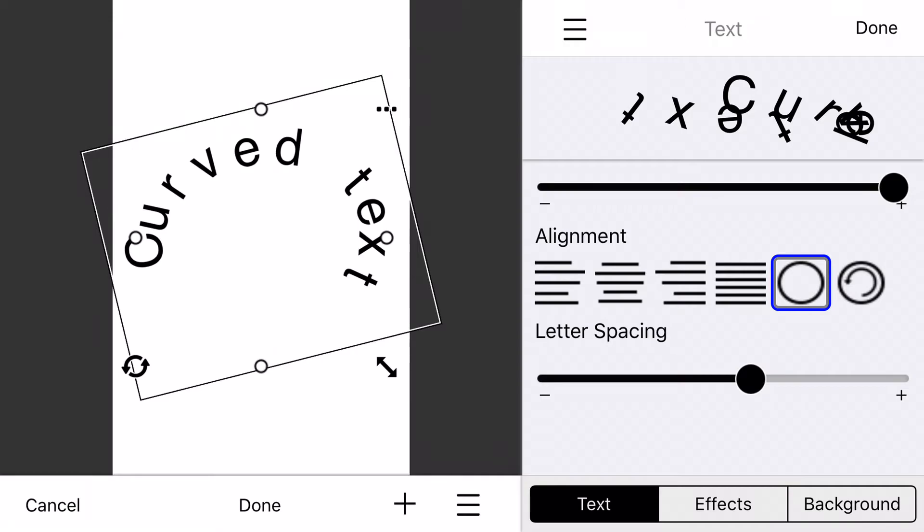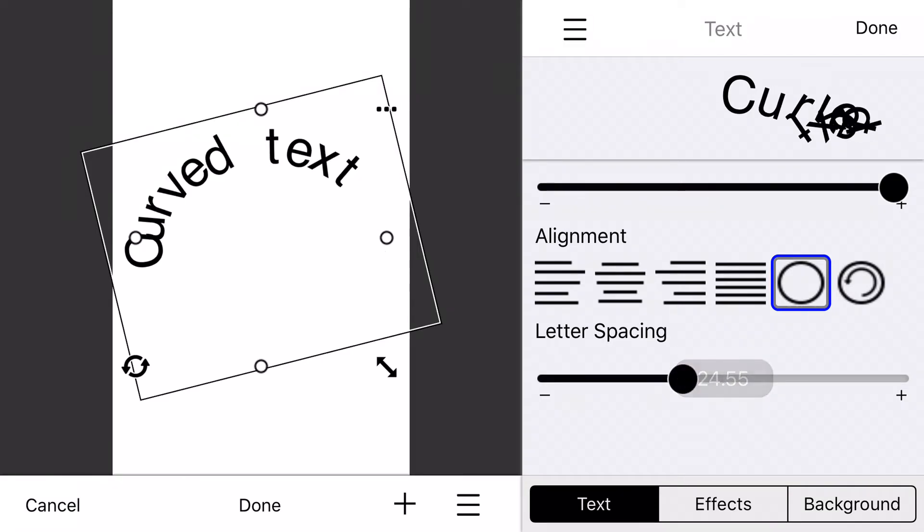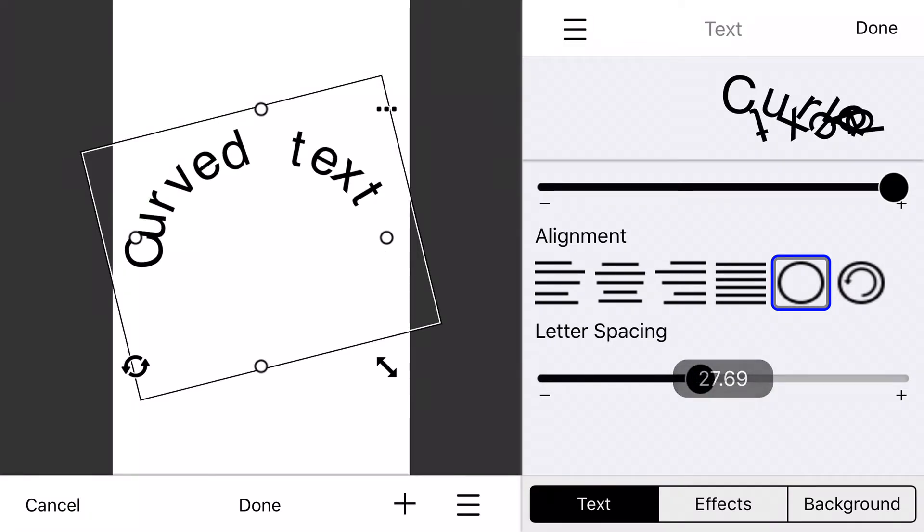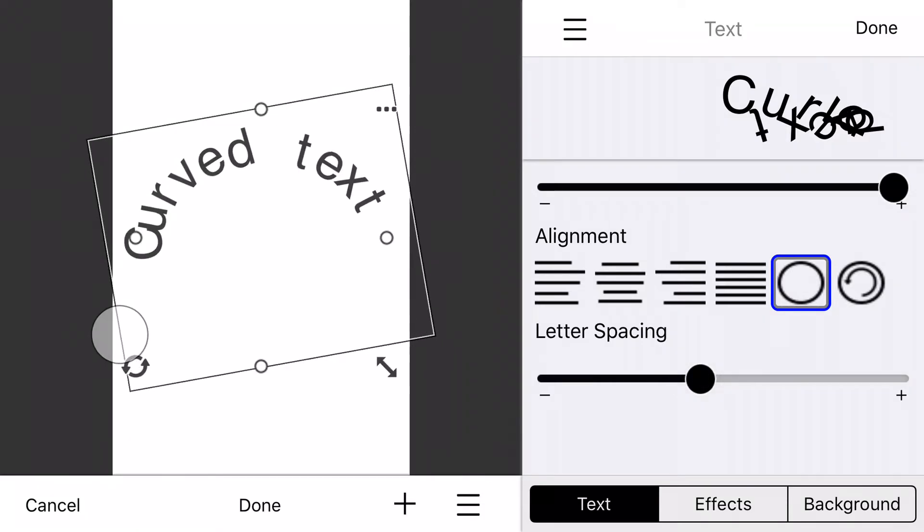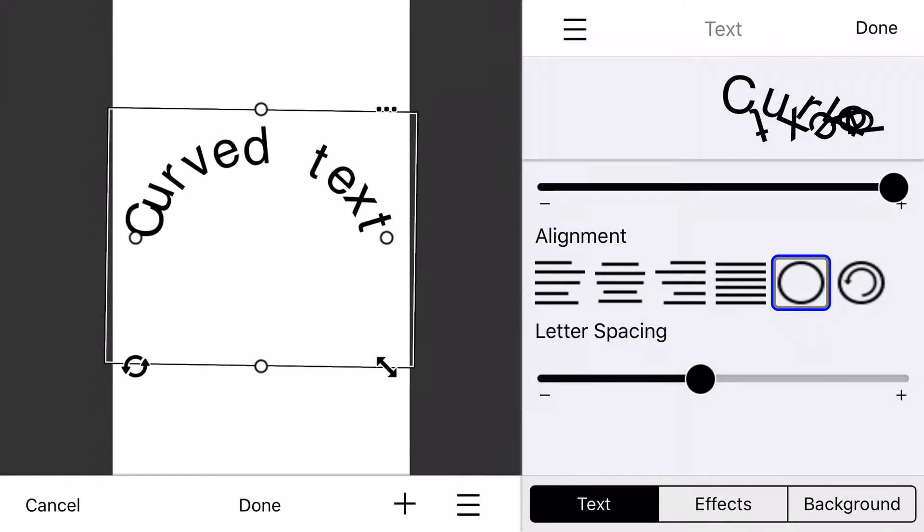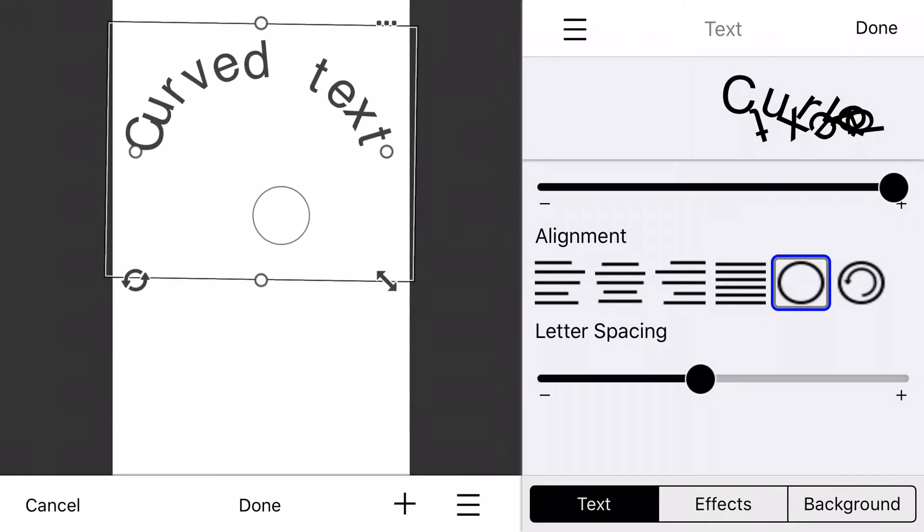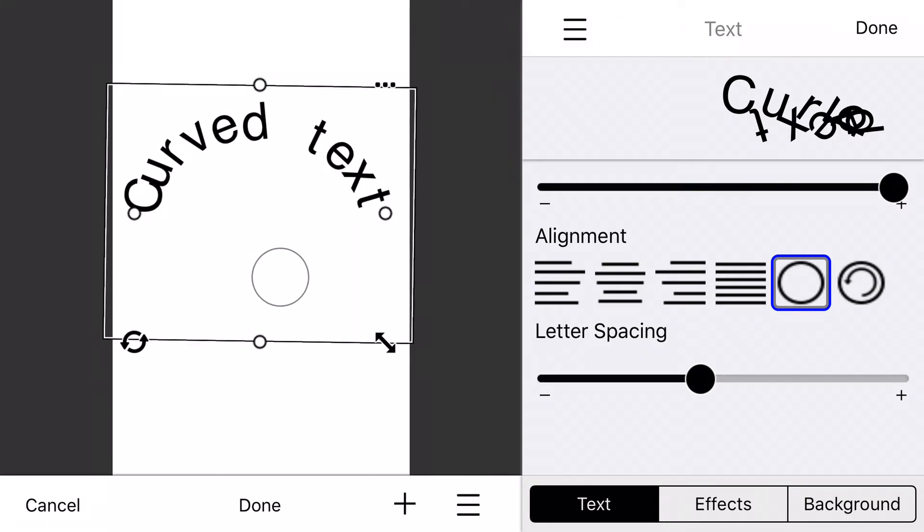So it's pretty simple to get curved text. You can tweak that letter spacing and get pretty much any kind of curve that you can imagine. Just by rotating the text area, spreading it out with these little circle grabber thingies, and changing the letter spacing.